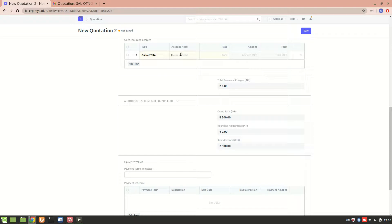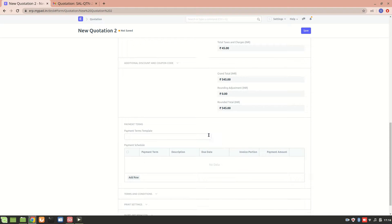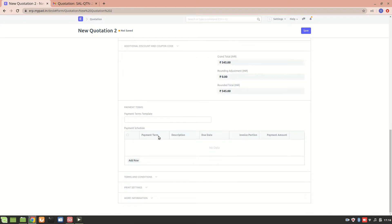The rate is set to 500. Now let's add some tax on the net total.